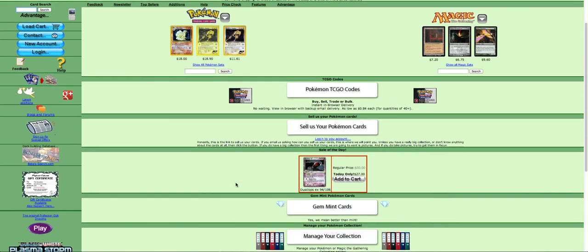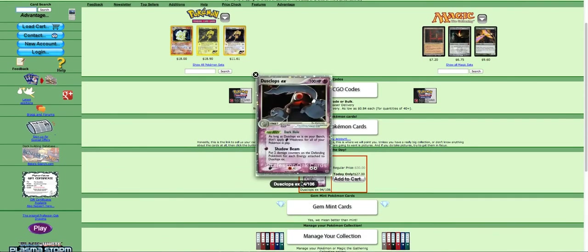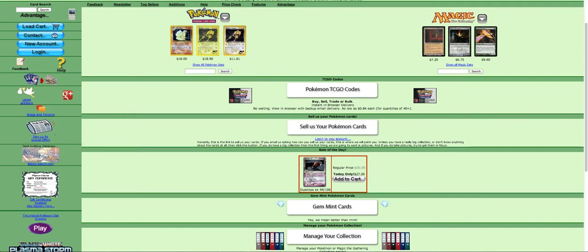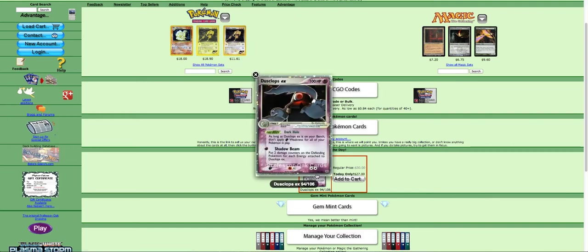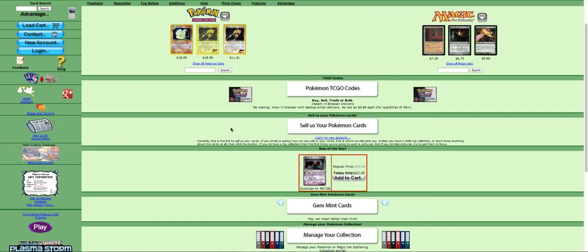And they always have like a sale a day, which is pretty cool. I really like that Dusclops EX card. It's really cool. I never really got into the EX Emerald set. I have more of the mid to later EX set cards. Like Crystal Guardians, Power Keepers, Hall and Phantom. Things like that.